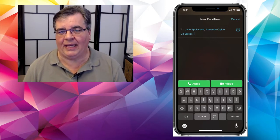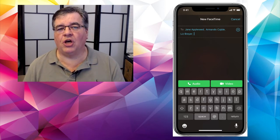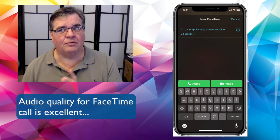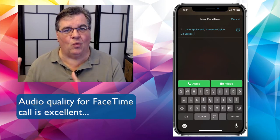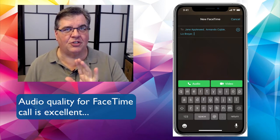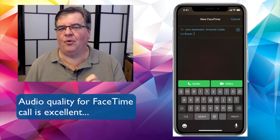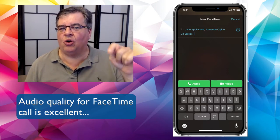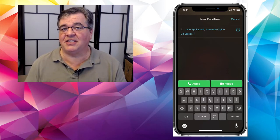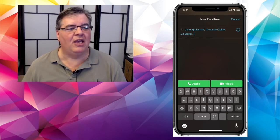The call quality on audio-only FaceTime is terrific because you're not using the telephone system — you're using the internet to connect, and the quality is significantly and noticeably better than a regular phone call. Even your cell phone call has to go through copper wire or fiber optic cable somewhere to reach its destination, whereas FaceTime can run purely over the internet.